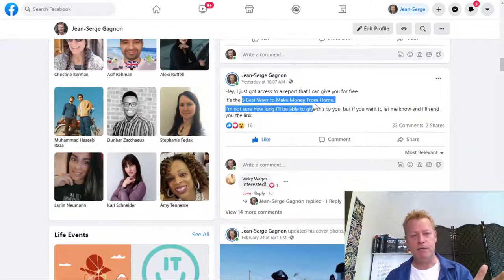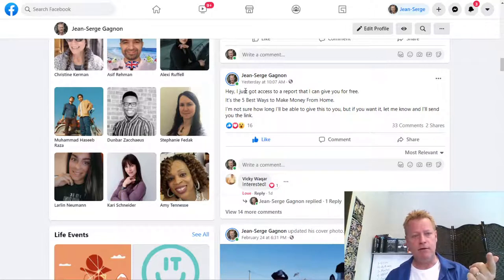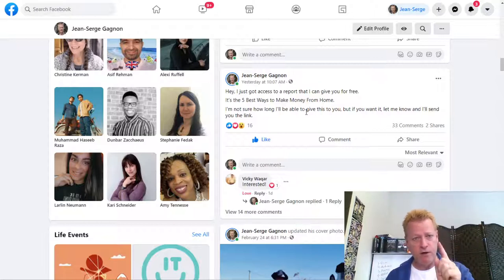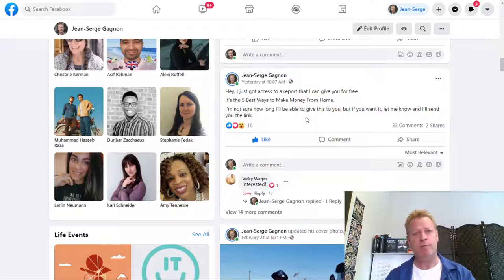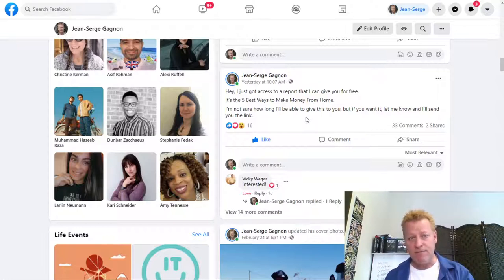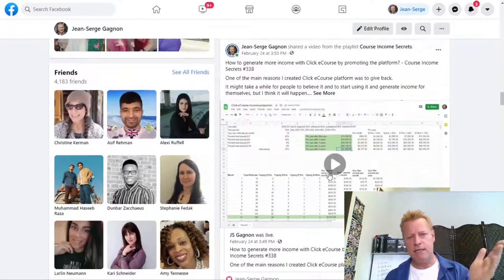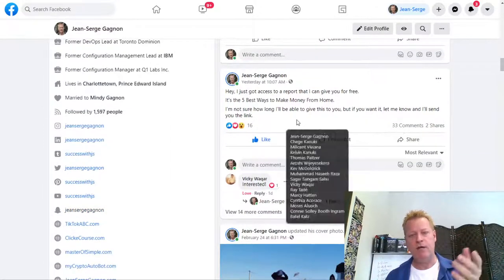I've got this thing called 'The Five Best Ways to Make Money from Home.' I have access to that and I can give it to people — and you could have access to it too. All I did is I posted: 'I just got access to a report that I can give you for free. It's the five best ways to make money from home. I'm not sure how long I'll be able to give this to you, but if you want it, let me know and I'll send you the link.' I'm not just posting a link here — the social media platforms don't want people to go off the platform, so they won't promote posts with links.